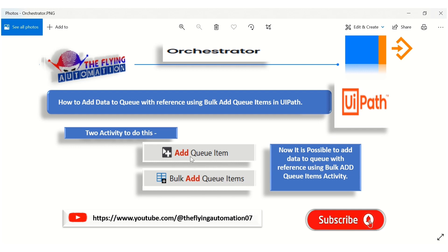Let's discuss them one by one. Add Queue Item allows us to add data to a queue with a reference, because there is a reference property available in its properties panel. Our other activity, Bulk Add Queue Item, has no reference property available. That is why I am showing that it is now possible to add data to a queue with reference using Bulk Add Queue Item activity.